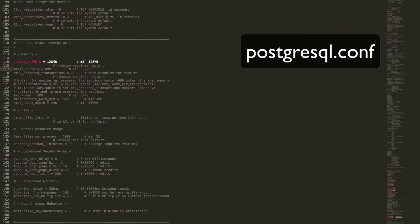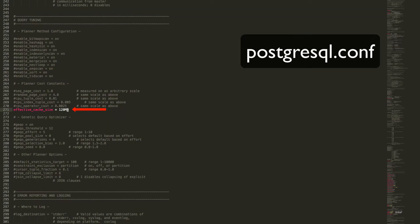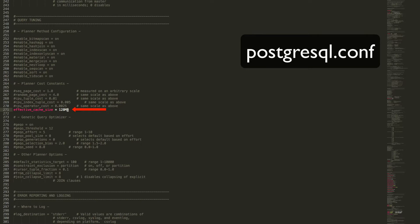The next setting we want to take a look at is Effective Cache Size. To better understand this setting, we need to understand that Postgres has a built-in query planner that determines the most efficient ways to carry out its operations based on what resources it has available.